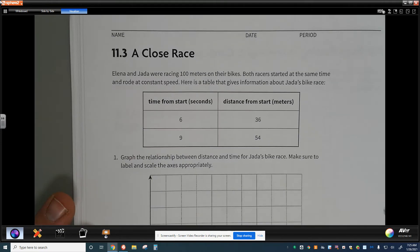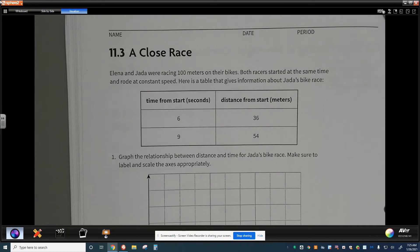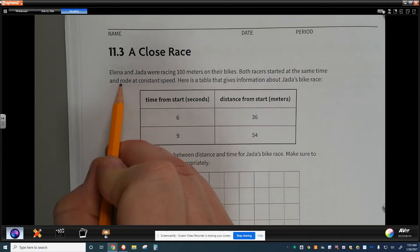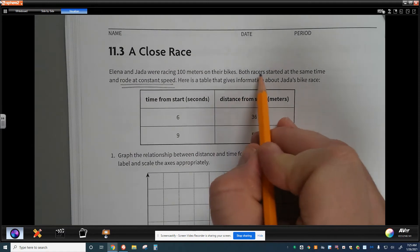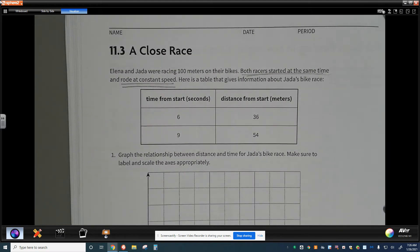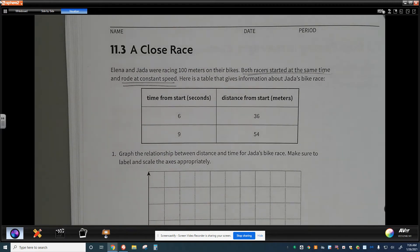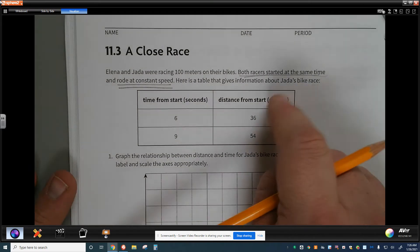Now let's look at a different scenario: Elena and Jada are racing 100 meters on their bikes. Both racers started at the same time and rode at a constant speed. Here's a table giving information about Jada's bike race. These two things are super important: they started at the same time and are racing the same distance. Starting at the same moment from the same place at a stopped position means this is a proportional relationship starting at (0, 0).